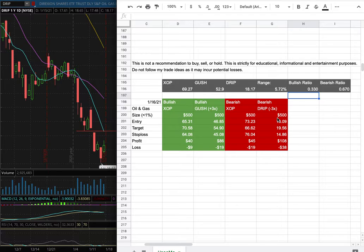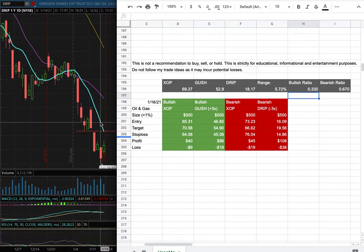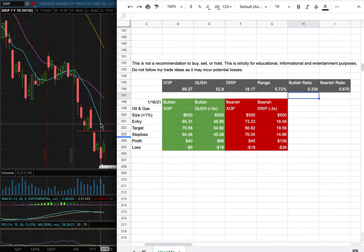My position size is less than one percent of my portfolio. My entry is at 16.09, my sell target is at 19.56 — shown in this range here — which coincides with the nine-day moving average, which will act as our resistance in the meantime. My stop loss is at 14.86.